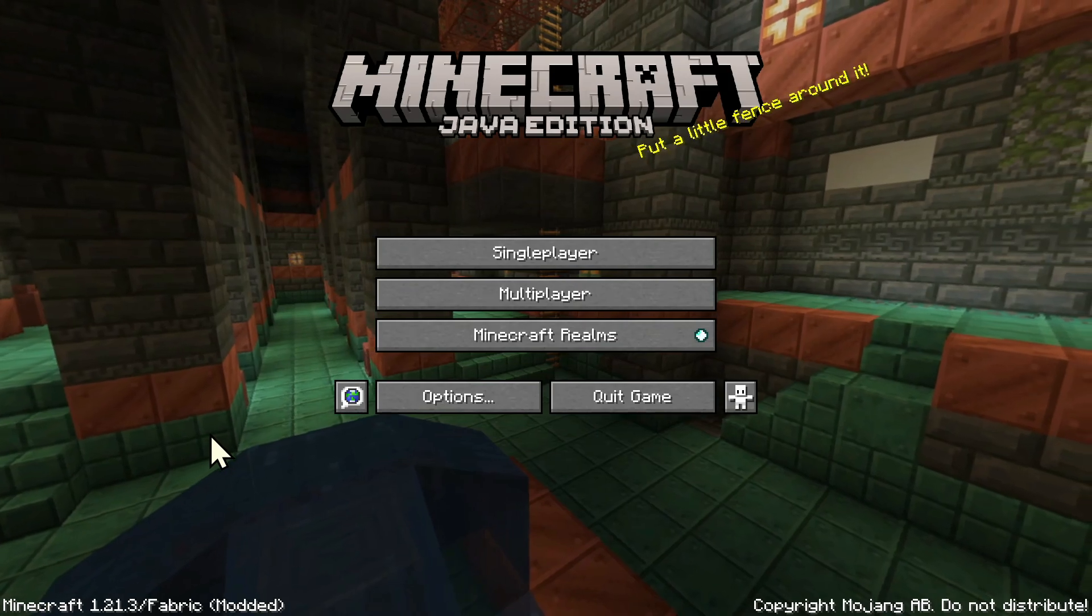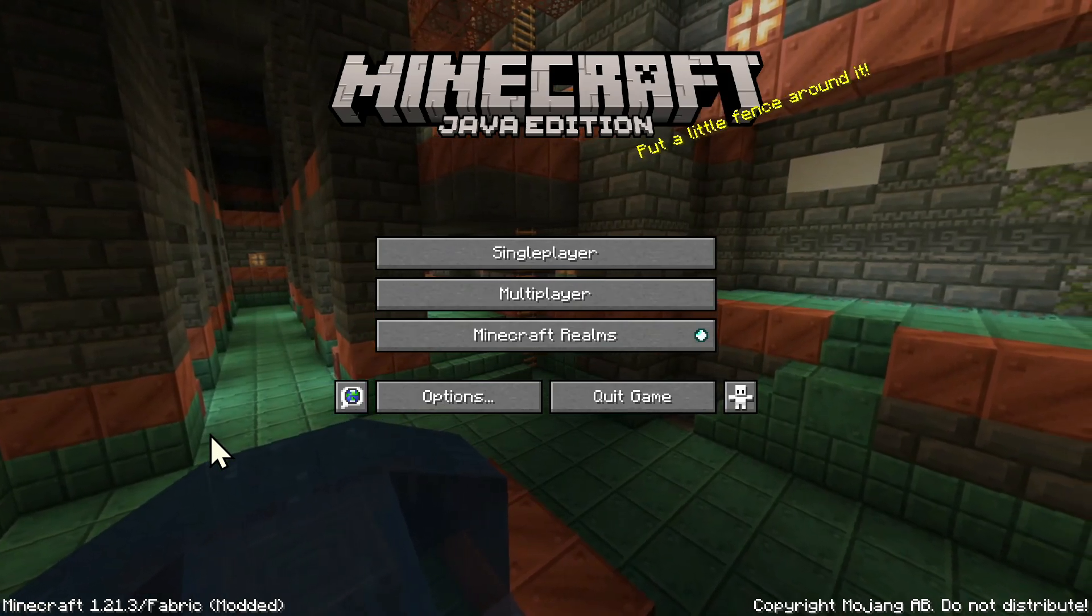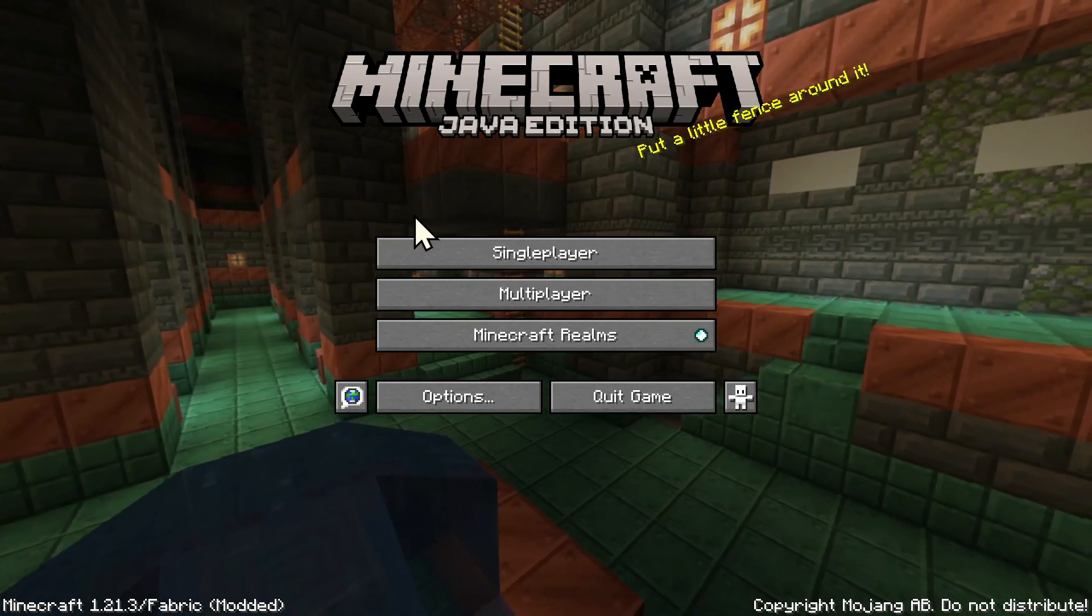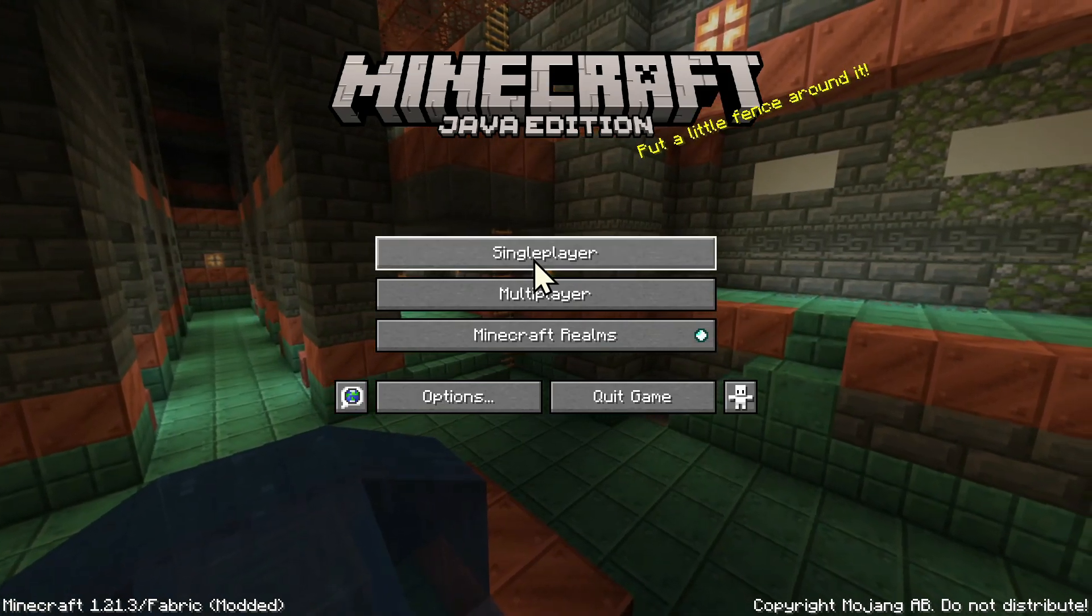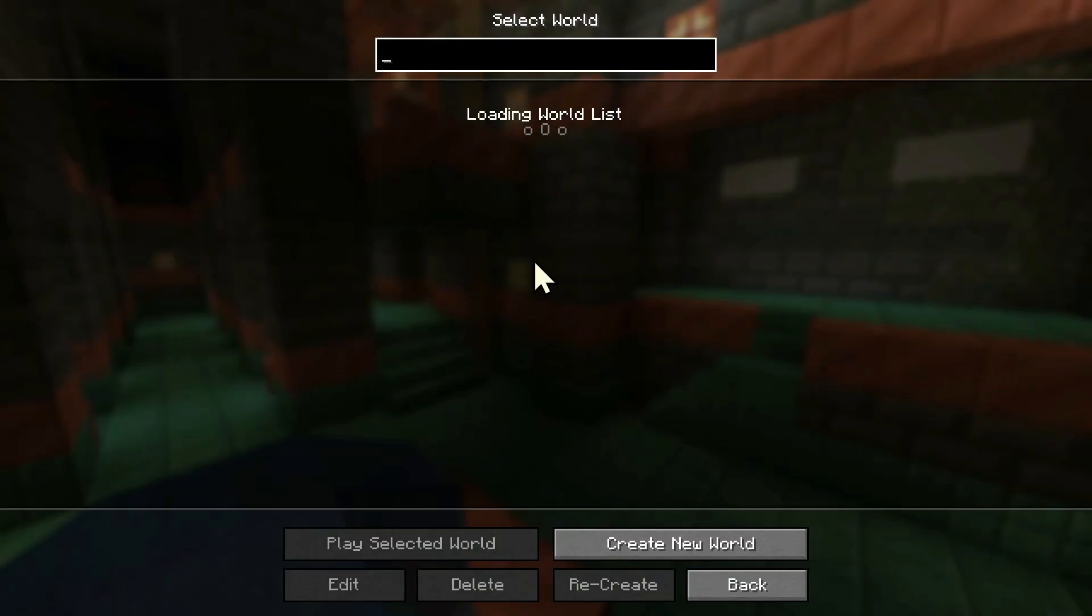That means Fabric is currently installed. So here we can see Minecraft 1.21.3 Fabric modded. That means Fabric is currently installed.